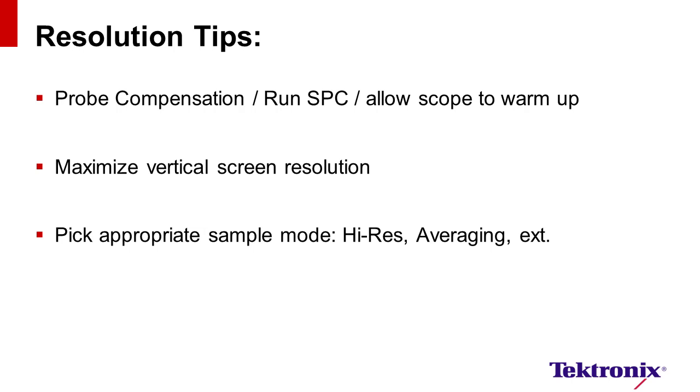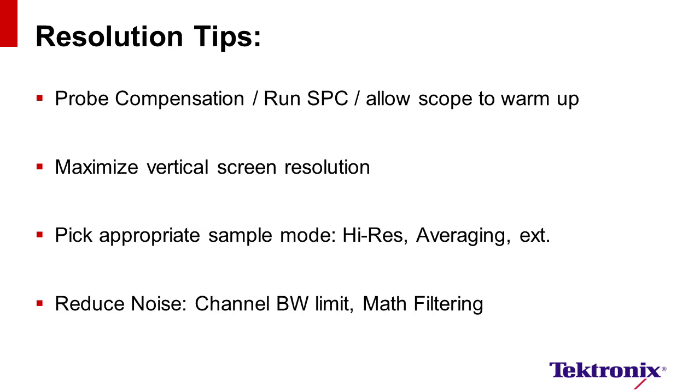Limiting the analog channel bandwidth also reduces noise and helps increase the signal-to-noise ratio. Lastly, using a variety of math filtering or smoothing techniques can be effective. Tektronix scopes come with a wide variety of filtering capabilities. All these options optimize resolution and help you get the best performance of an oscilloscope.